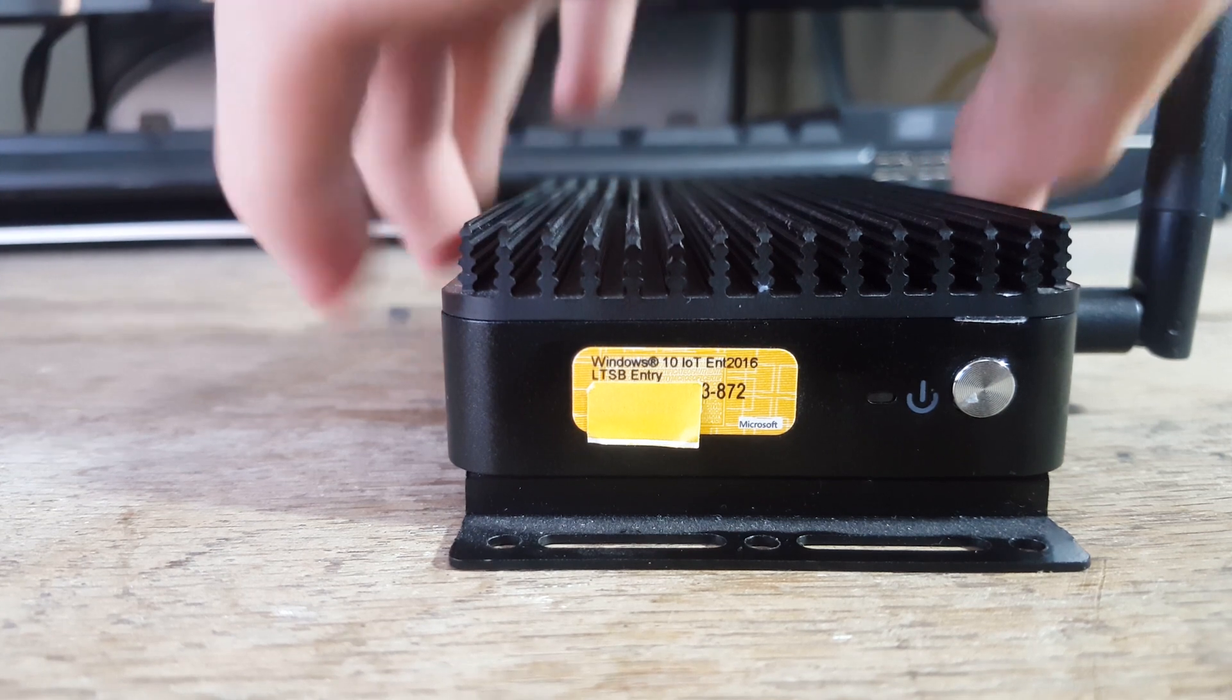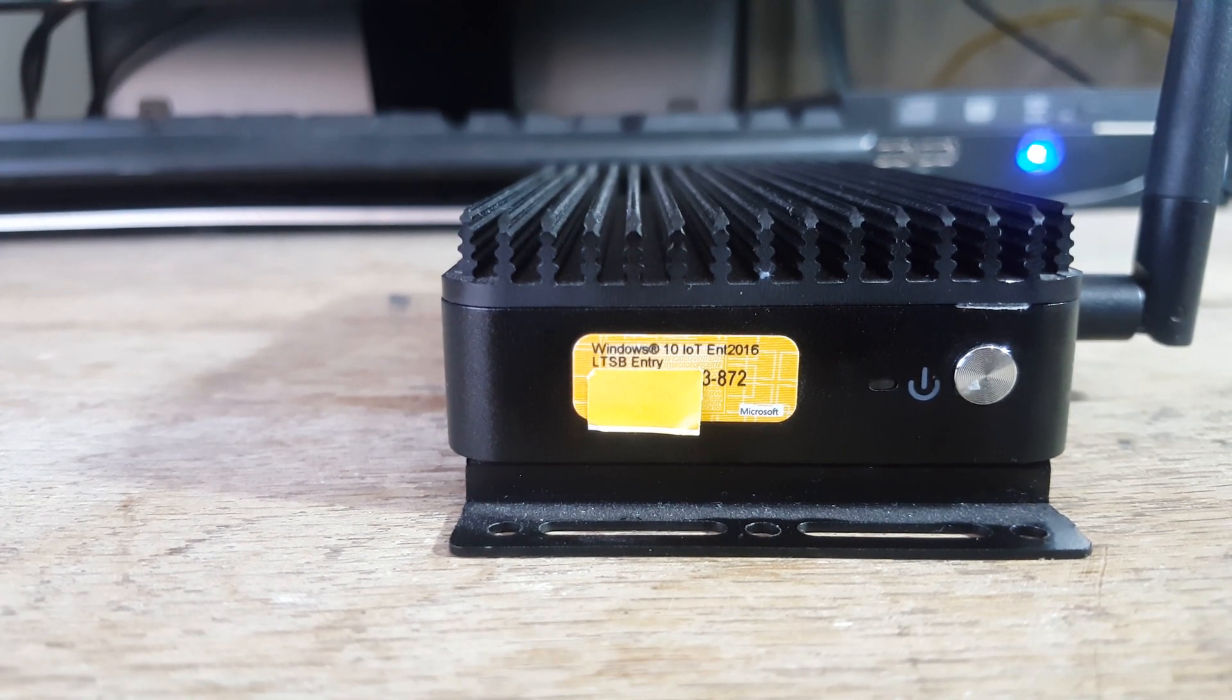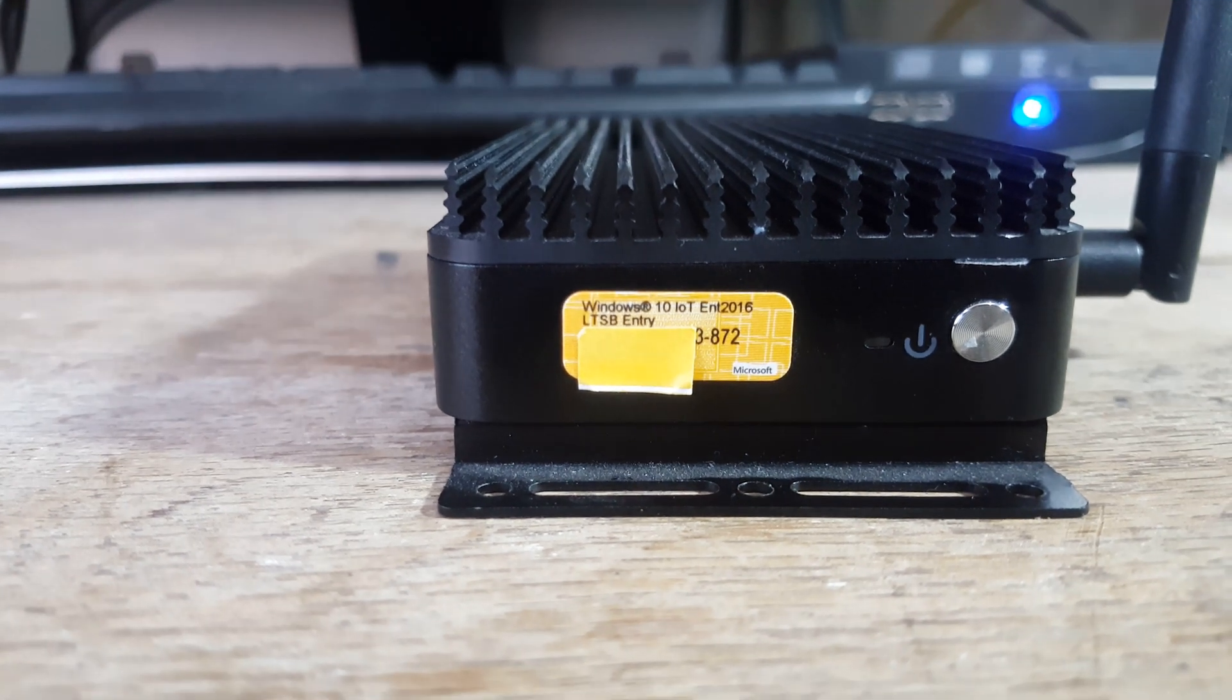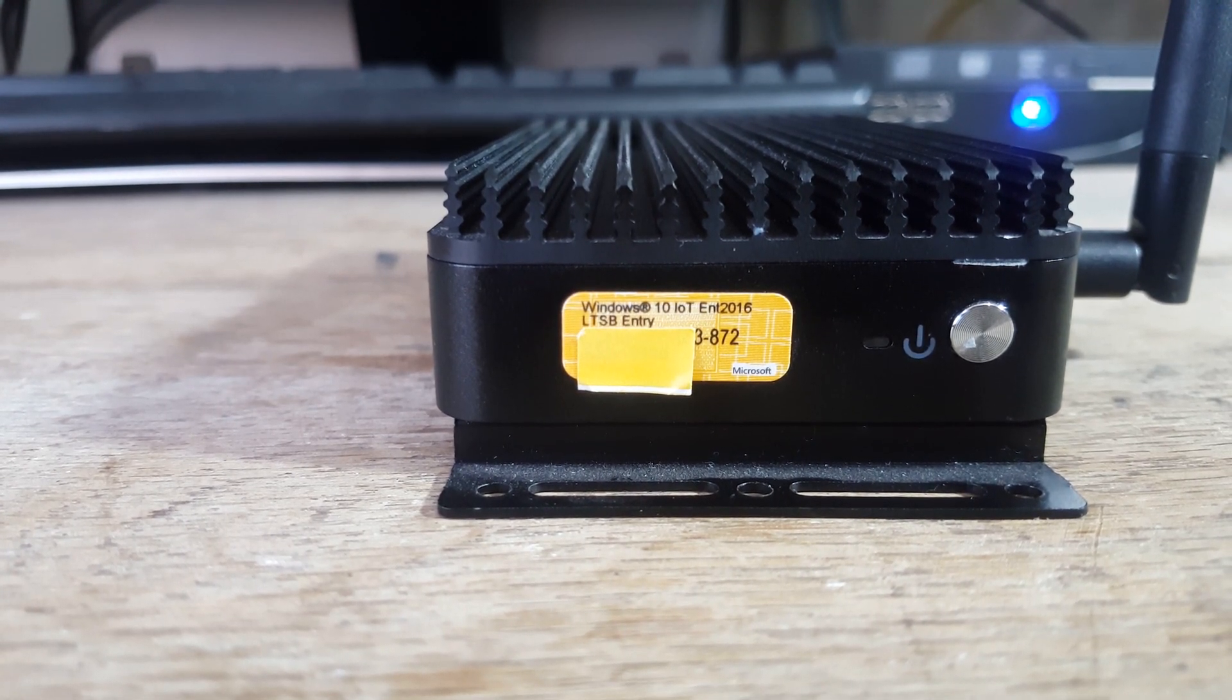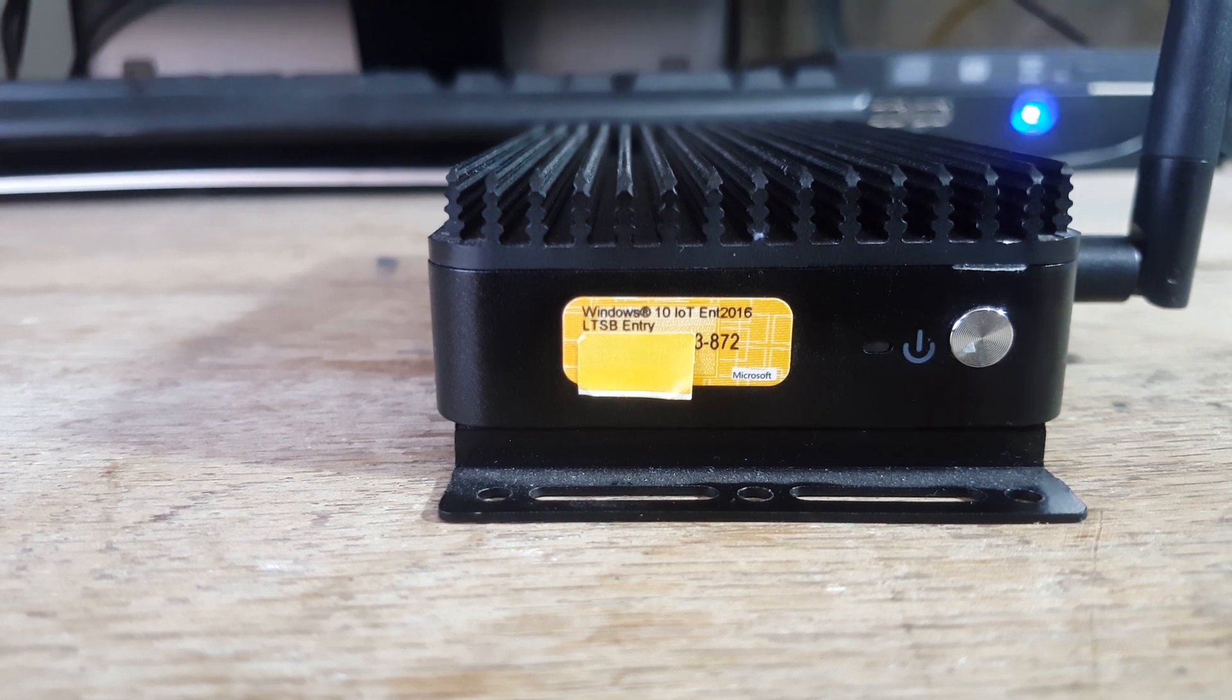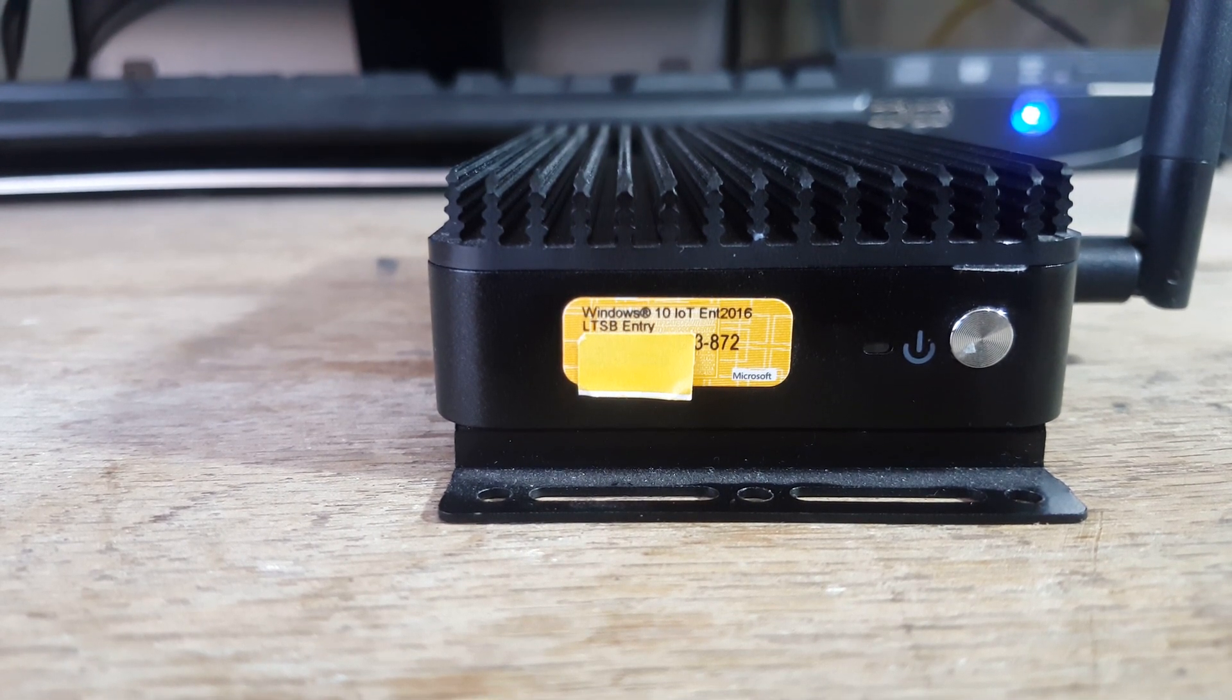And then finally on the last side is the power button, power LED, and the license sticker for the Windows 10 IoT Enterprise 2016 LTSB entry, which is quite a long name, admittedly.